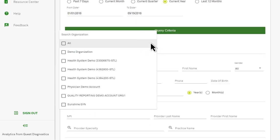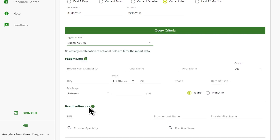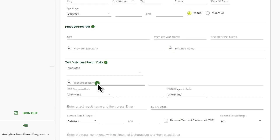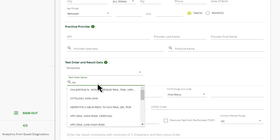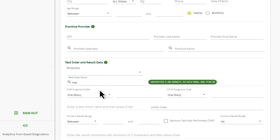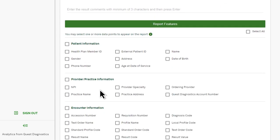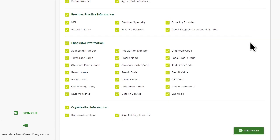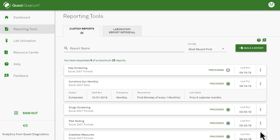For example, reporting tools lets you find all hemoglobin A1Cs over 5 on men older than 65, or in our example, pull all data from a particular practice. Once you've finished designing your report, the system schedules it to run immediately.